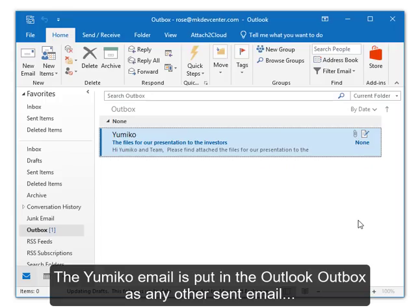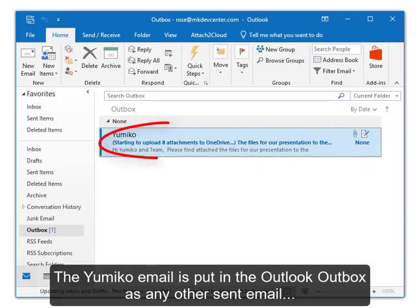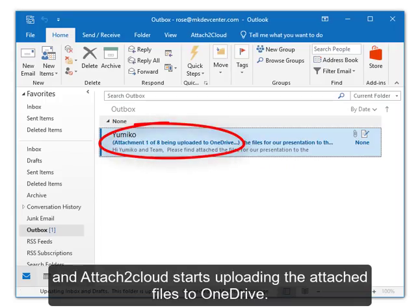The Yumiko email is put in the Outlook Outbox as any other sent email, and Attach To Cloud starts uploading the attached files to OneDrive.